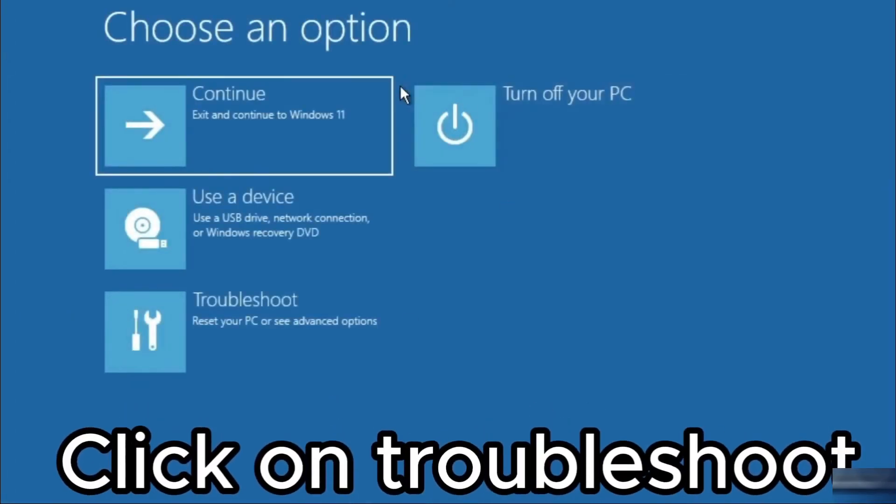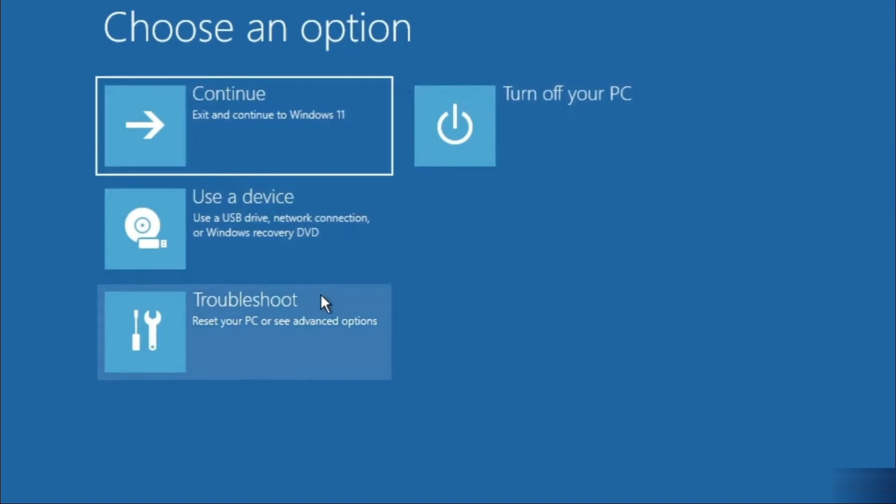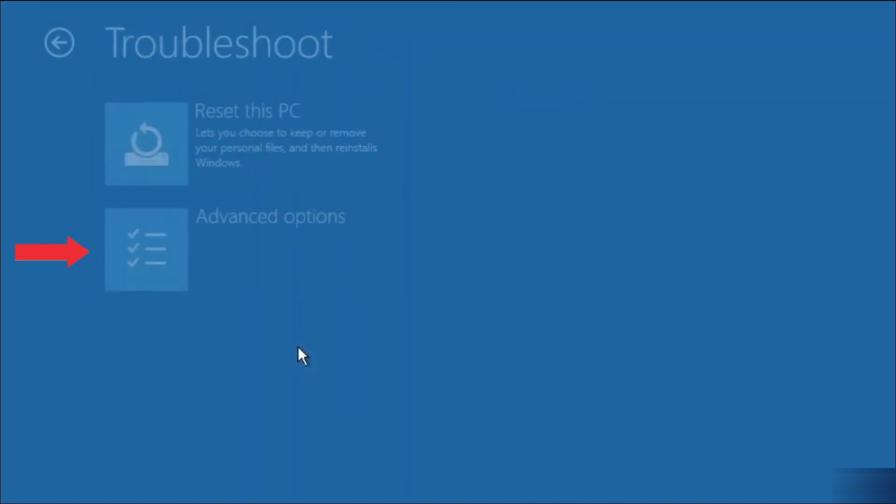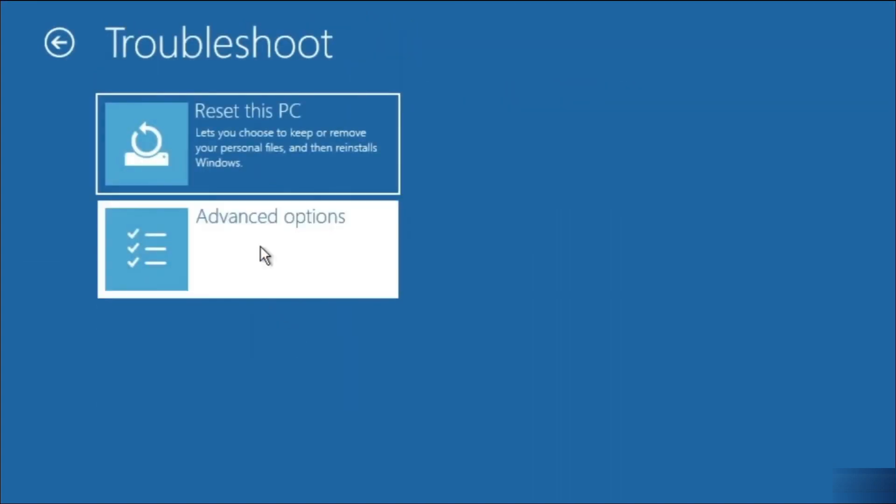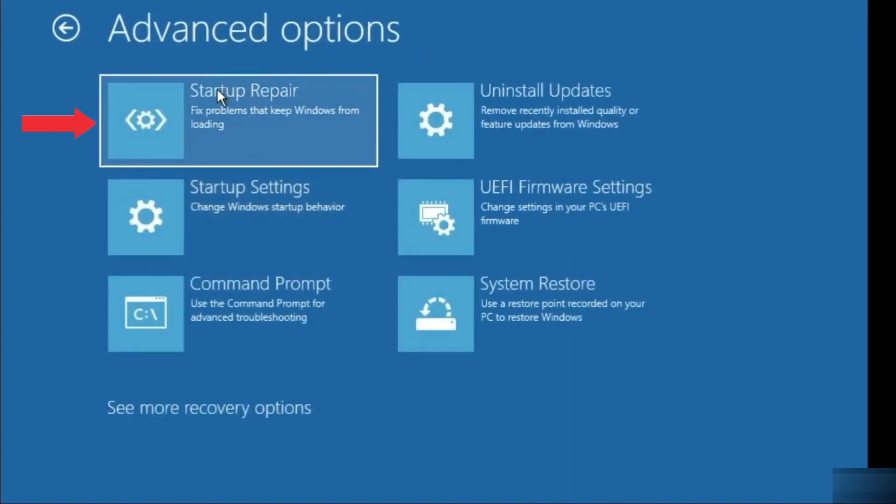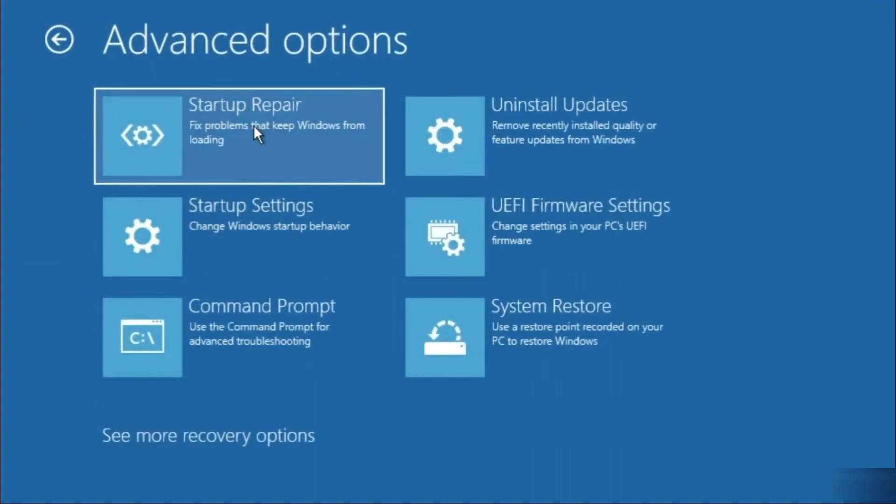From this screen, select troubleshoot, then advanced options, and then startup repair.